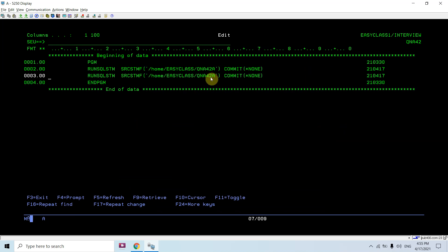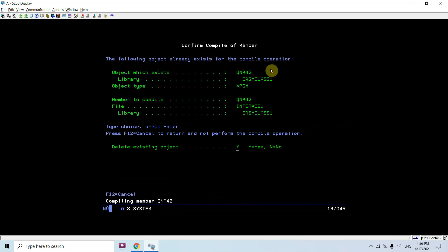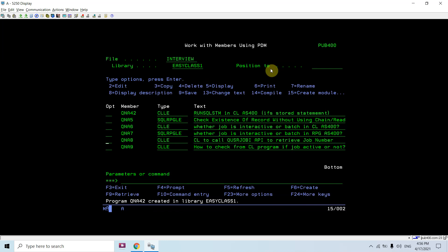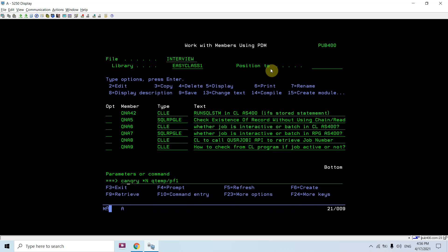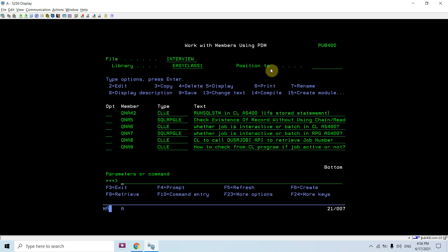You can see you have data in PF1 Qtemp. Just call this program, call QNF42B. Now if you look at the data you will find this file is empty, since the delete statement gets triggered from the IFS using this run SQL command, run sqlstm command in CL program. Now you are left with this file.